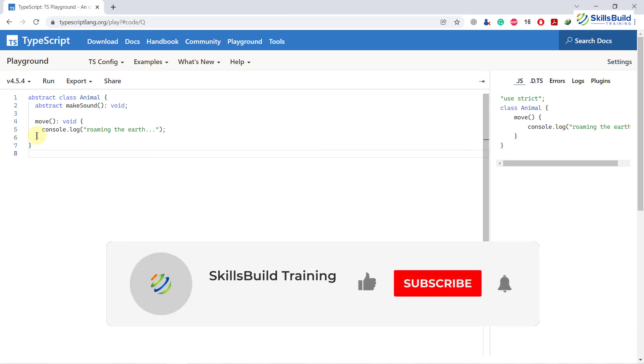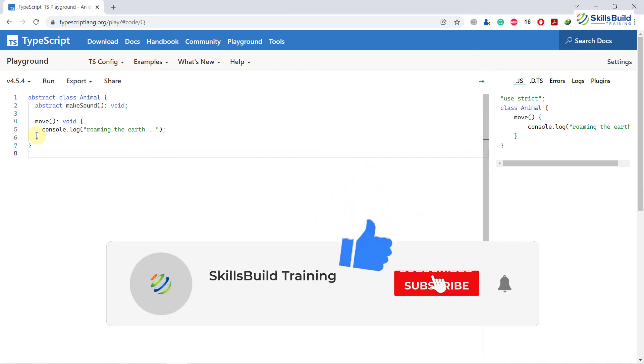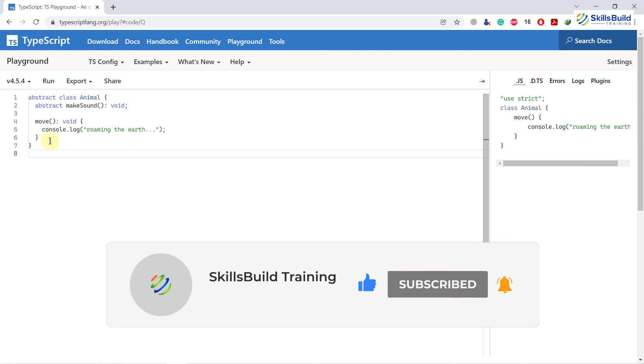And that brings us to the end of today's video. So please leave a like, subscribe and press the bell icon. We'll see you in the next video. Till then, take care.